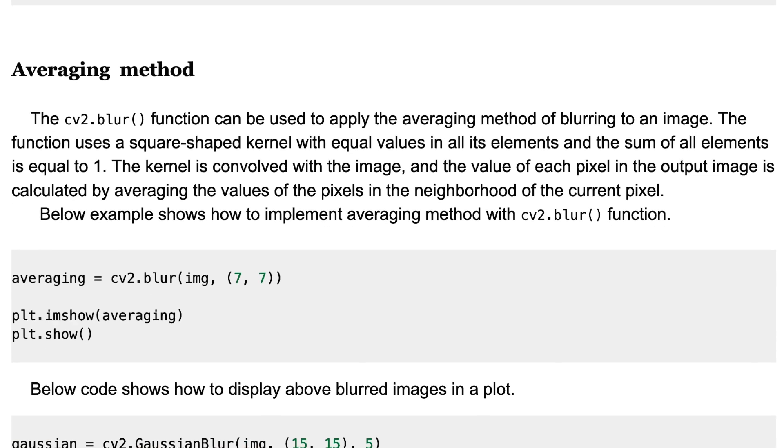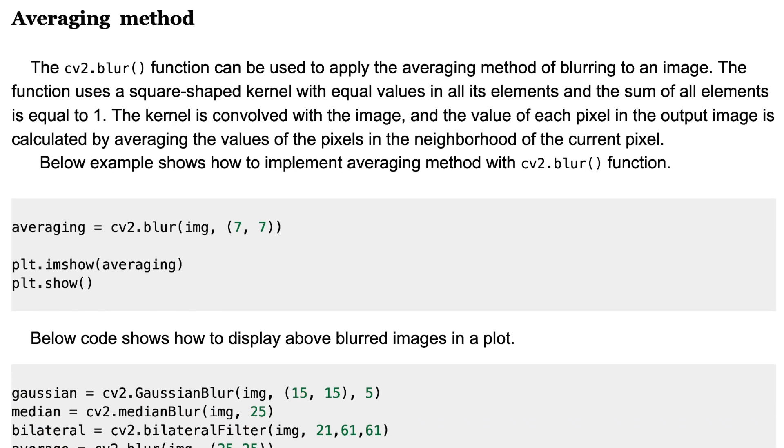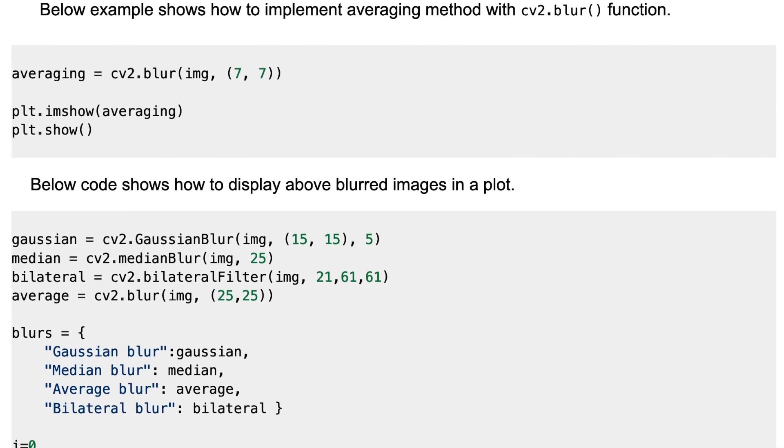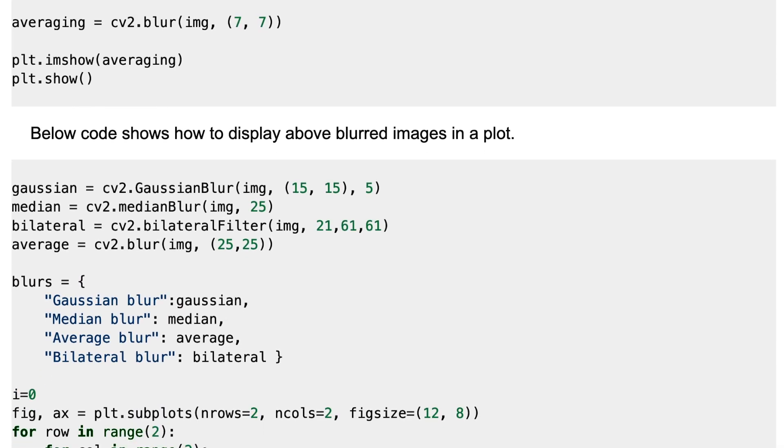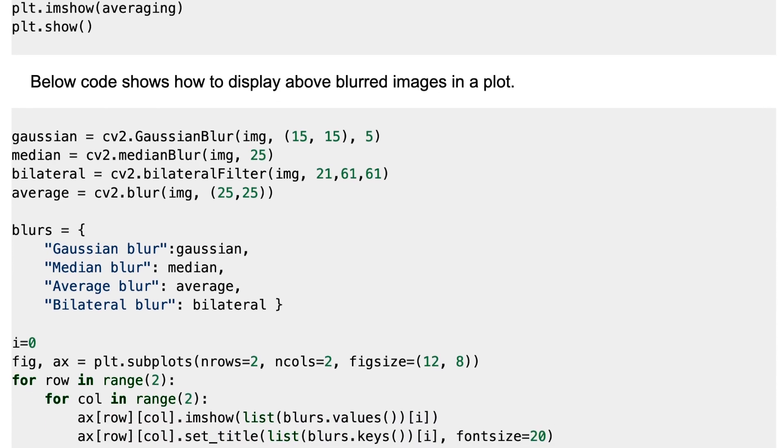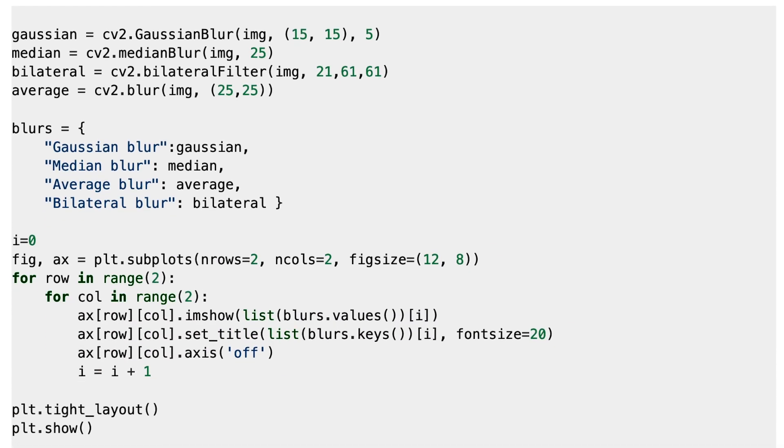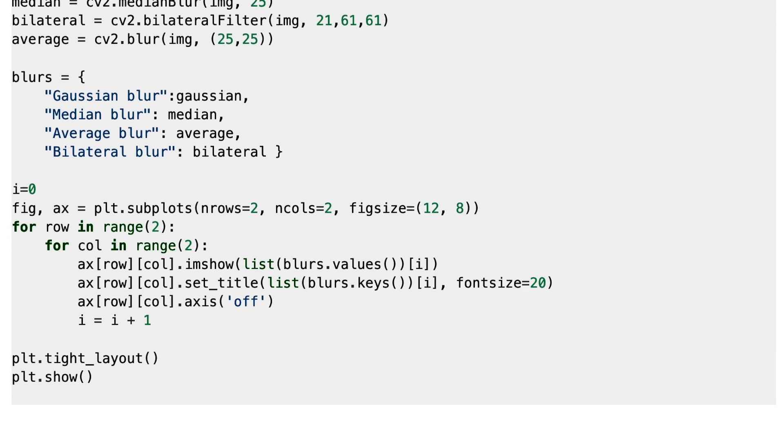Now we'll visualize all the blurring methods in a plot. The below code shows how to display the above blurred images in a plot. Here we define the Gaussian Blur, Median Blur, Bilateral, and Average, and we collect them in a dictionary. Then we plot them in a 2 by 2 subplot.